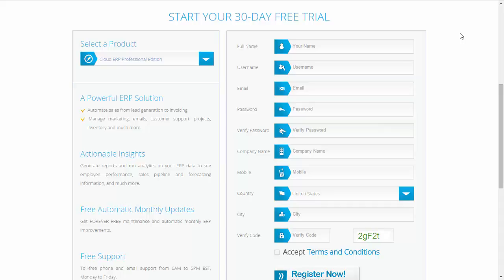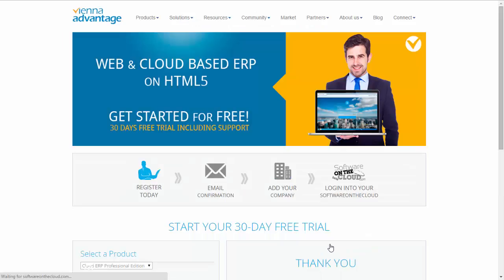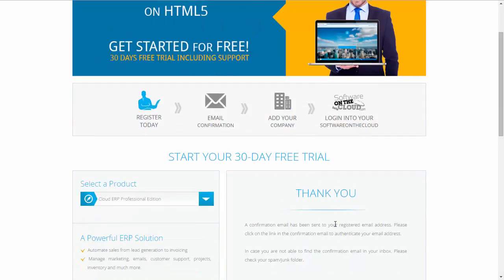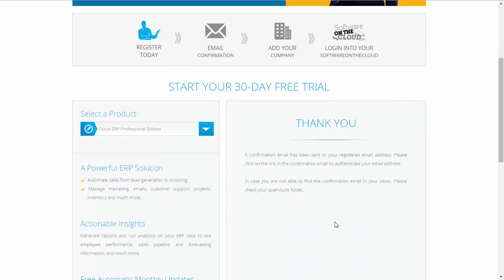After entering all your details, you need to click on the register now button. Then you will be led to the next page which tells you, asks you to check your email and confirm the registration by opening the email and clicking on the verification link.